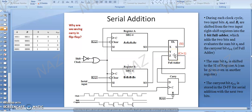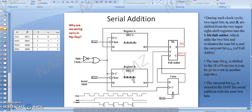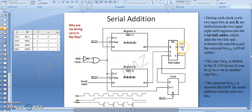Why are we using the full adder? We are going to perform serial addition. Why are we using the D flip-flop? In serial addition, register A and register B each have four bits. One by one, there will be addition of one bit of A with one bit of B. When we add these two bits, there will be a sum and a carry. That carry needs to be added to the next bit position.